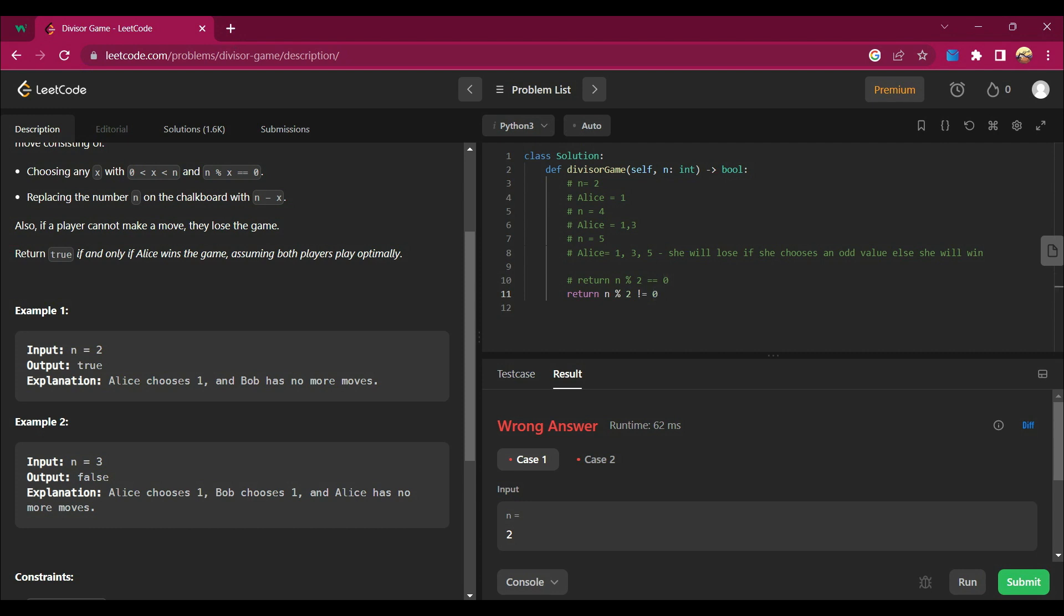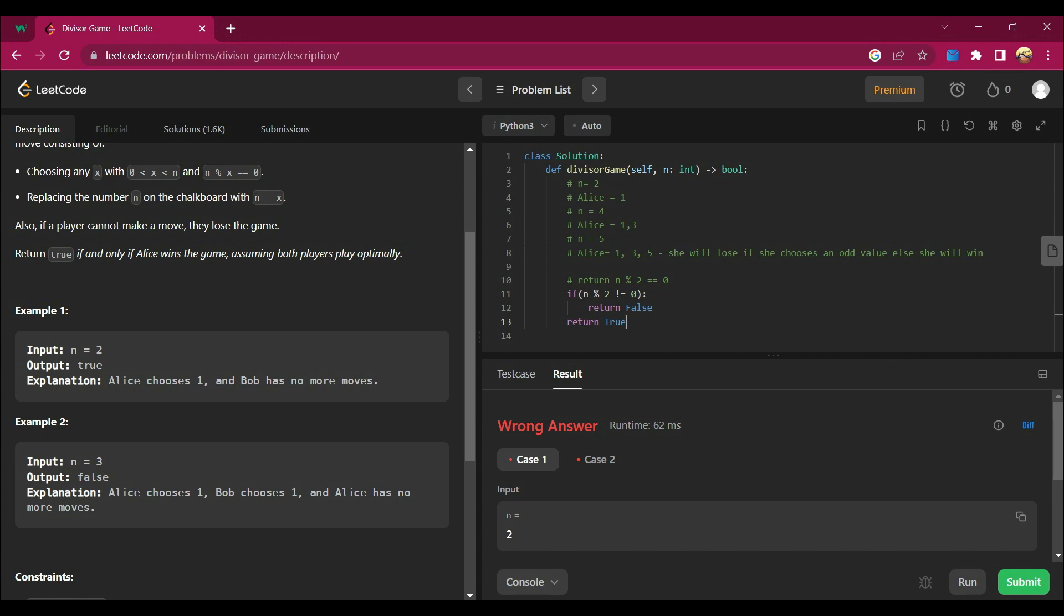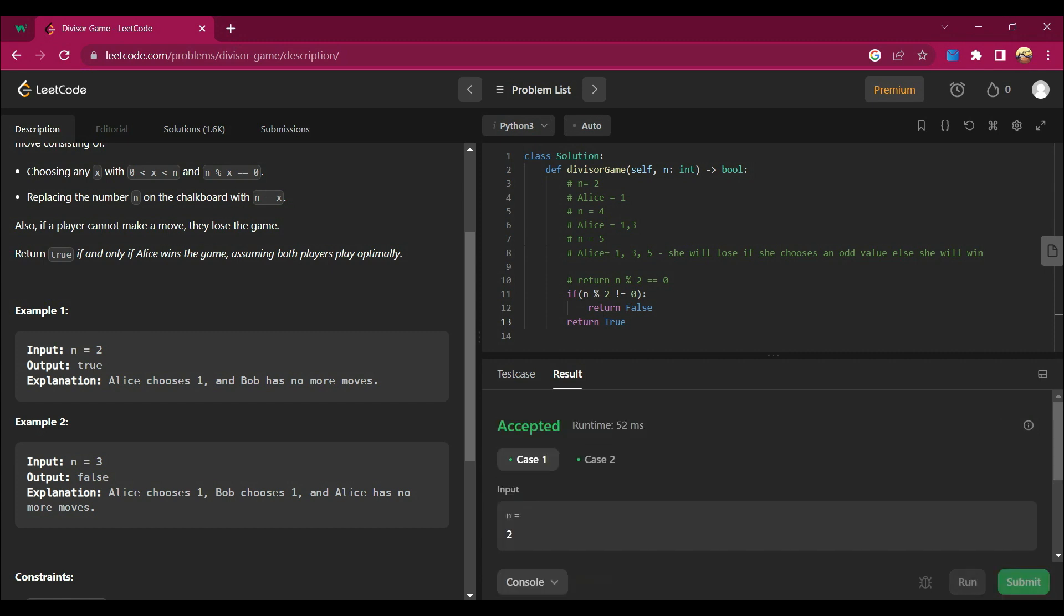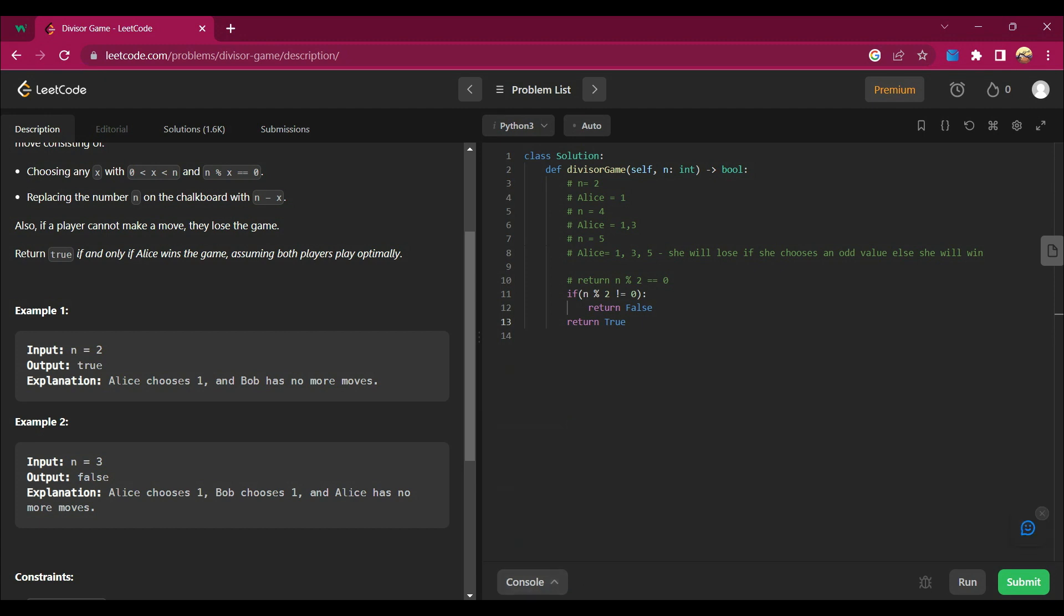If n mod 2 is not equal to zero, means if it's an odd value, return false. Otherwise, return true.